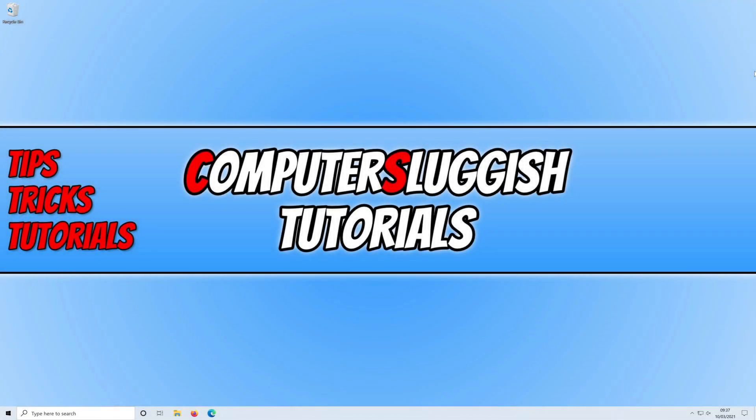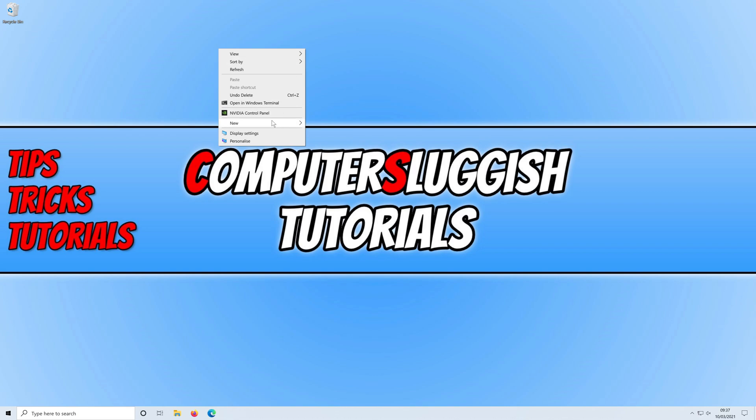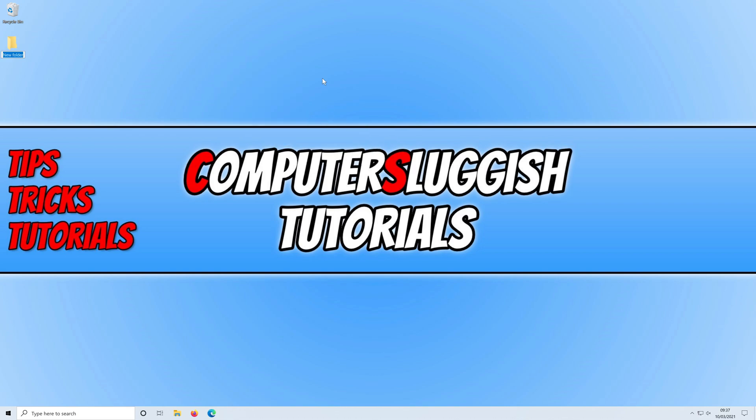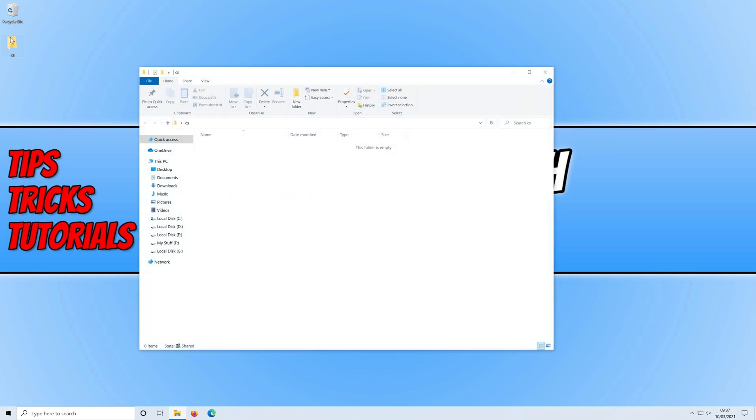In today's video I will be showing you how to hide folders and files in Windows 10. If I right click on my desktop and go to new and then folder and just give this folder a name of CS and press enter.